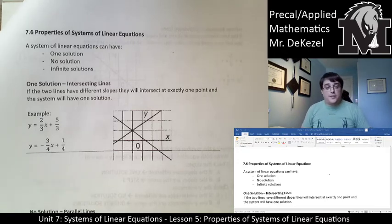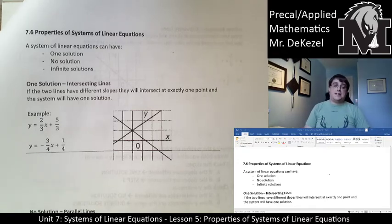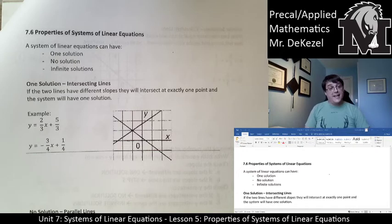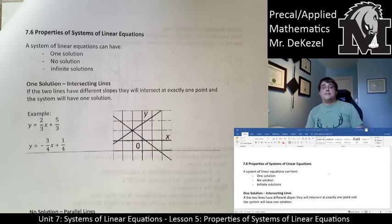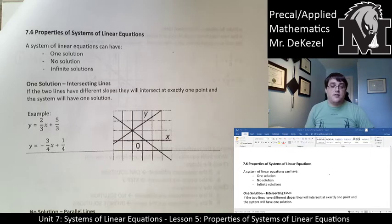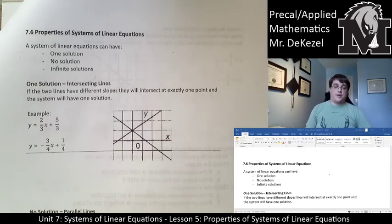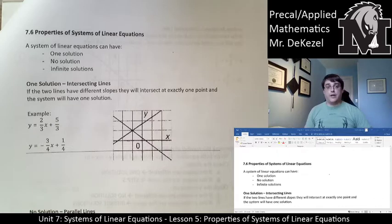Hello everyone, welcome back to the final lecture of the unit and of the course. This is lesson 5 of the 7th unit, Systems of Linear Equations. And we're going to talk about the properties of Systems of Linear Equations, some special cases.